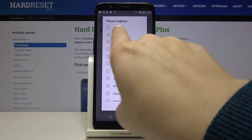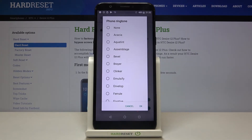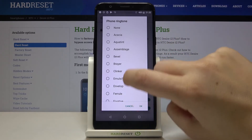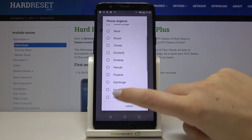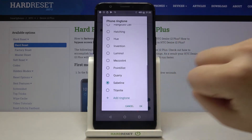At the very top of the list we've got the none option, which means that your device won't announce any incoming calls — but it is not the best option to choose.